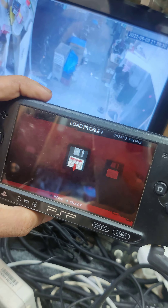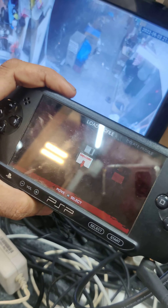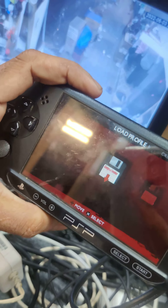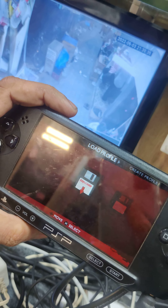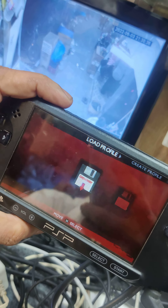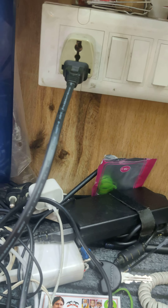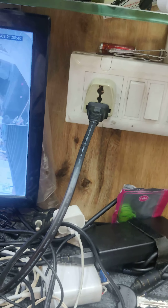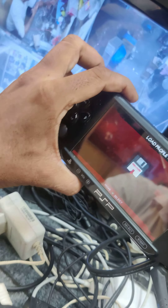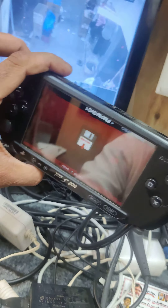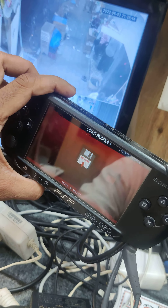So, there is a game cassette. It's also a 4GB memory card. It's a charger. It's 3,000 rupees.